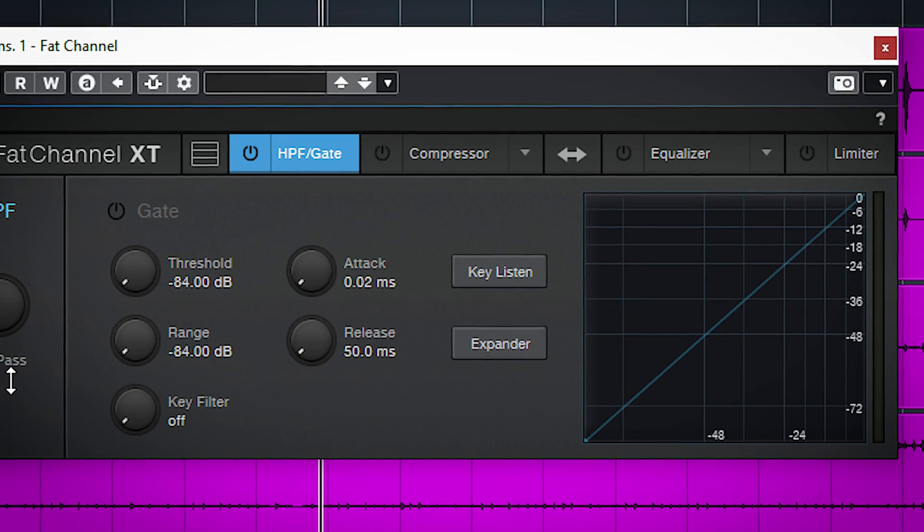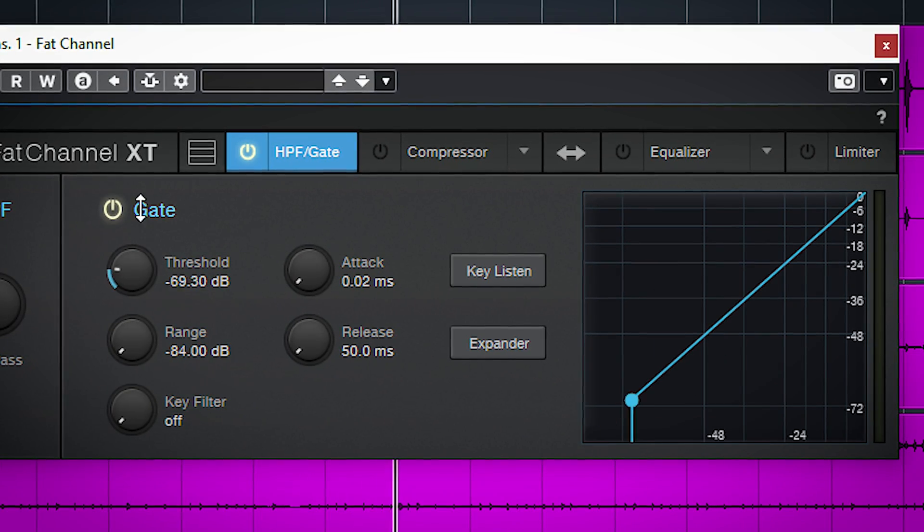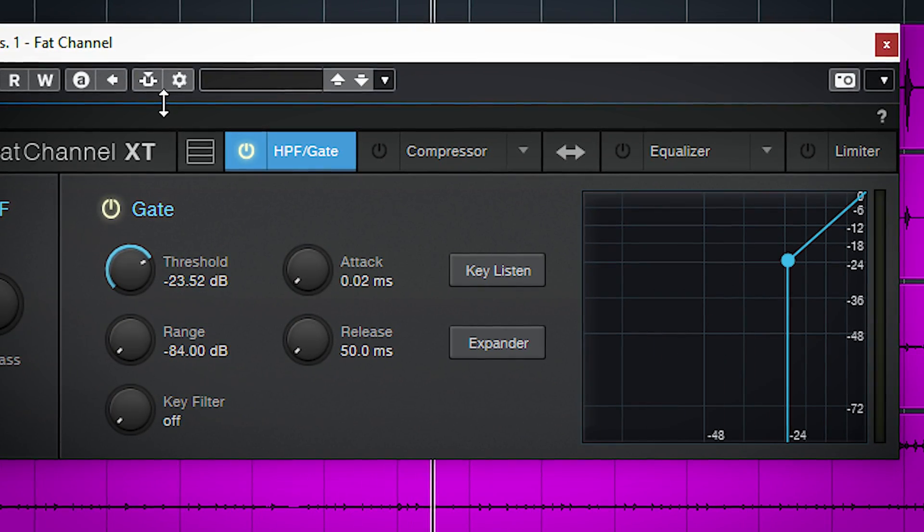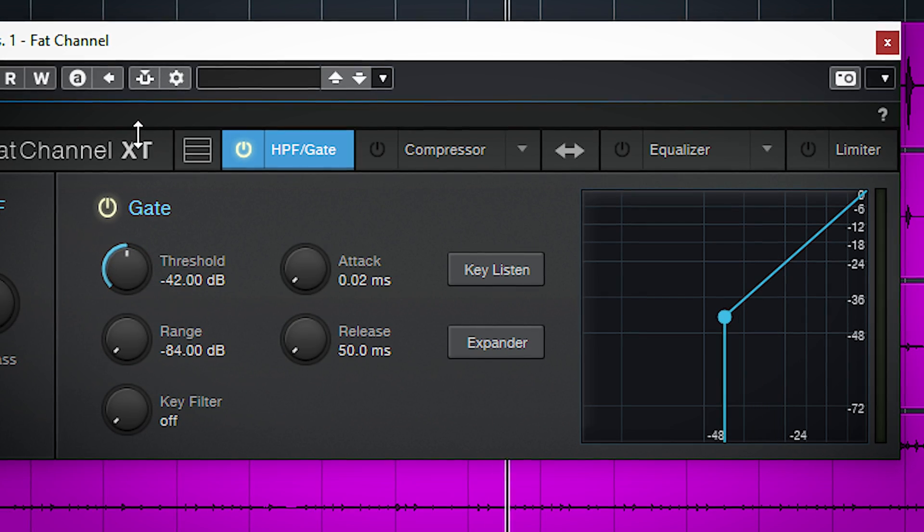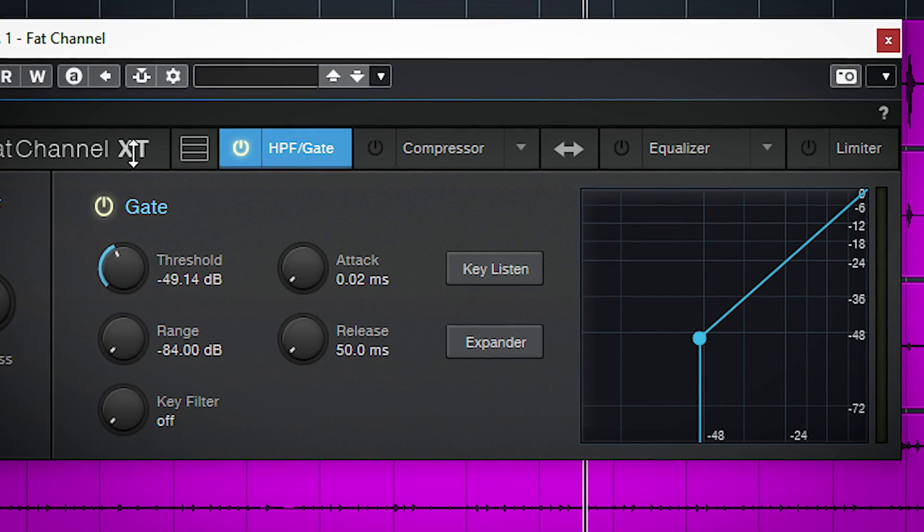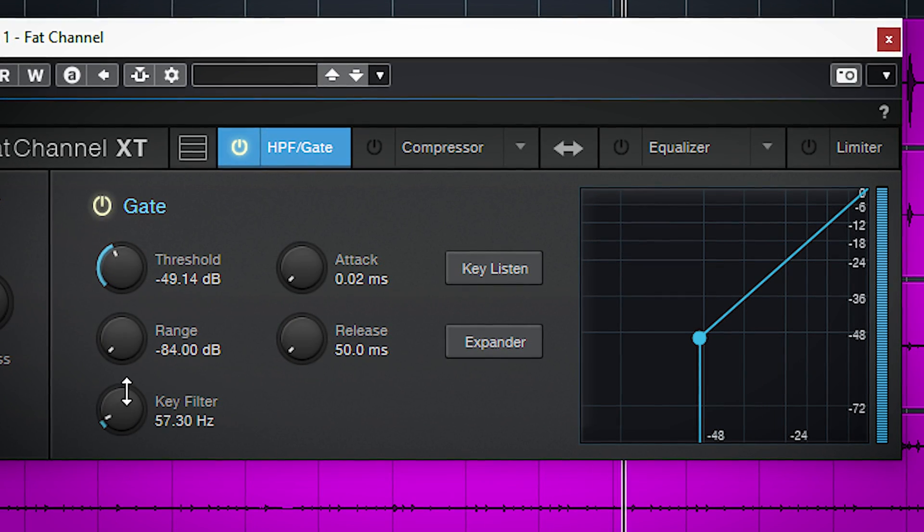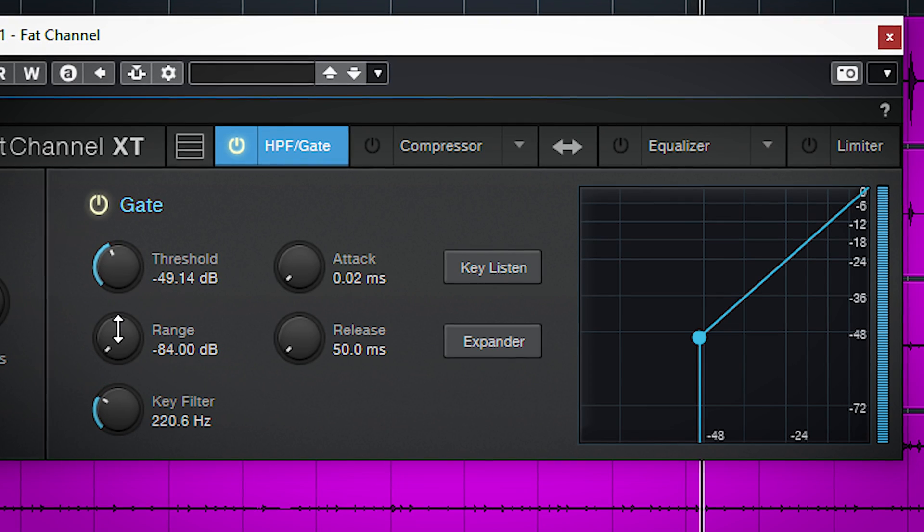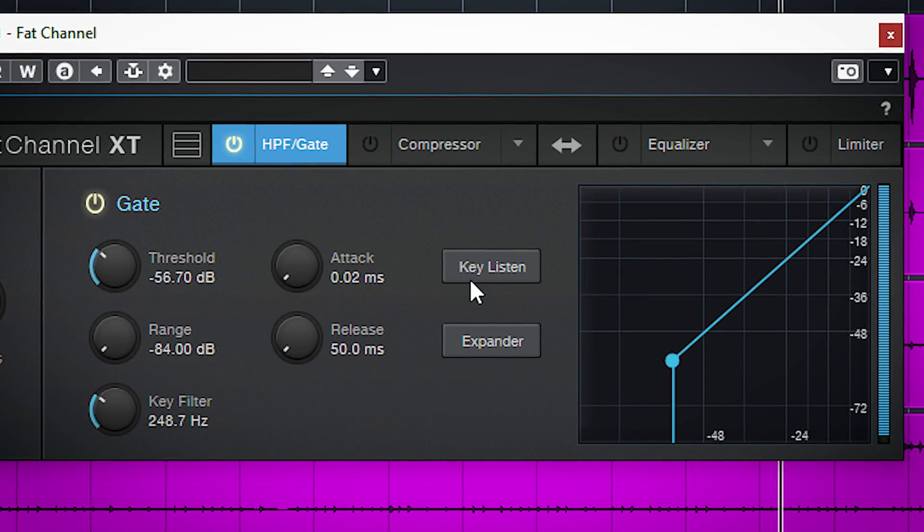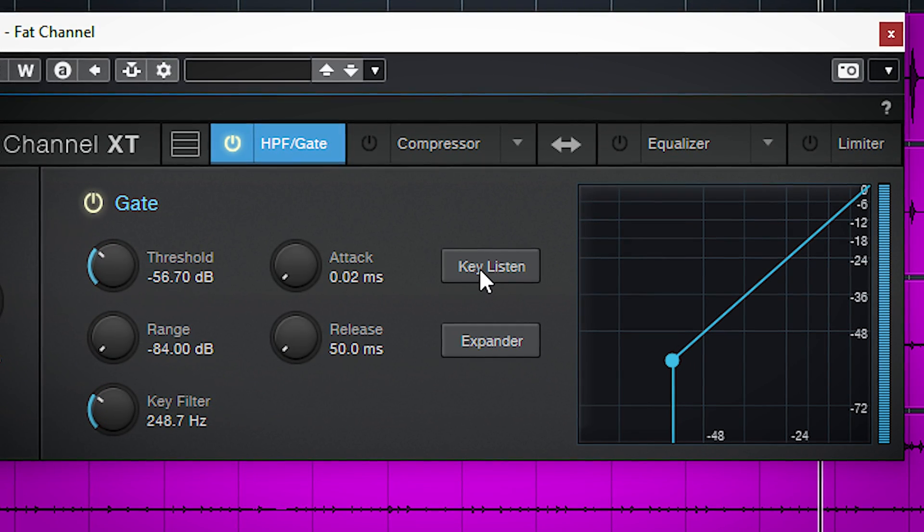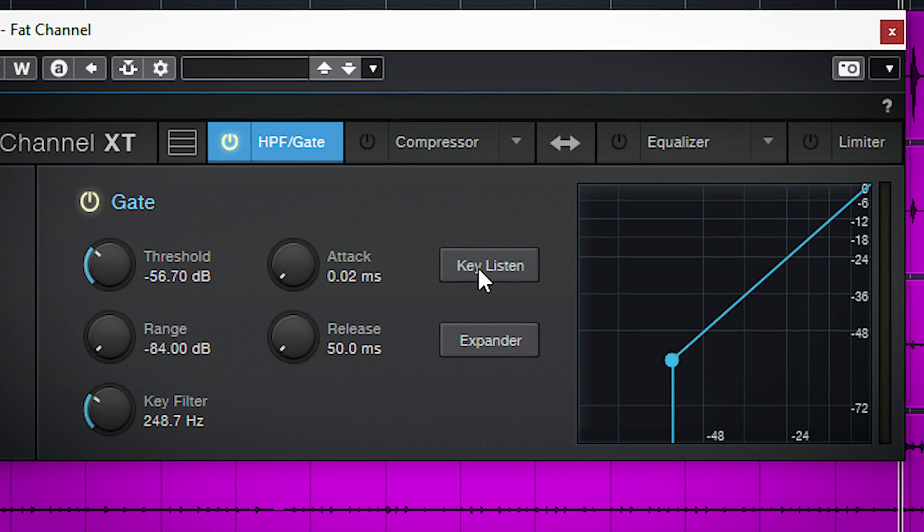The gate does gating and expanding and offers a nice key filter to make tracking more accurate. With key listen you can check on the frequency you set with the key filter.